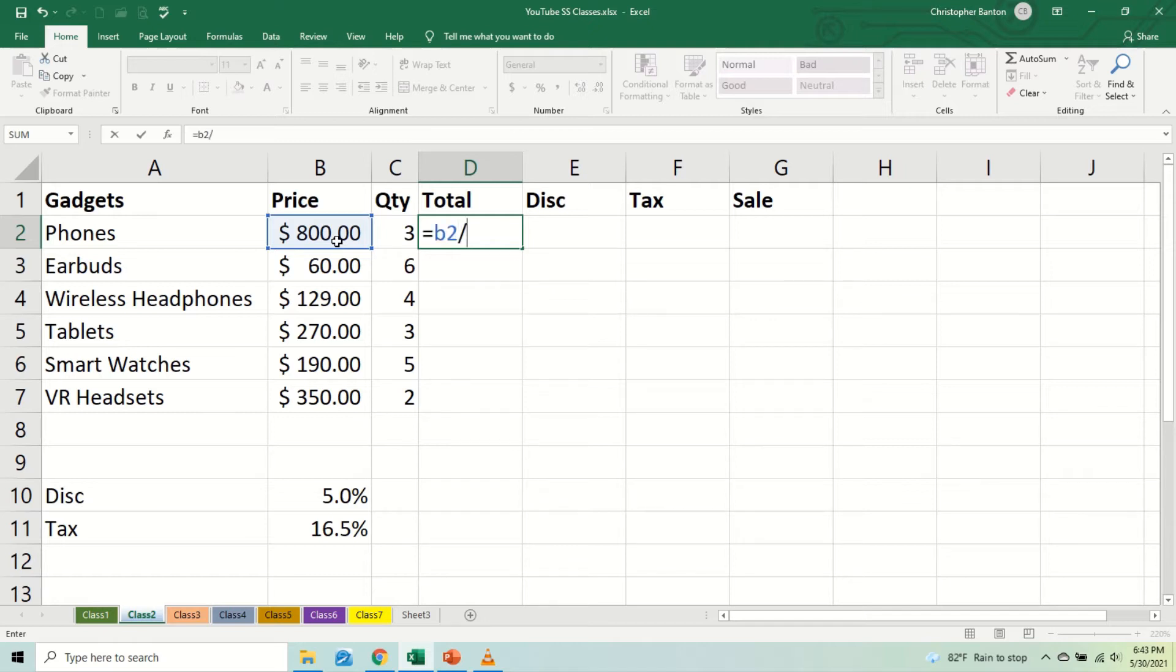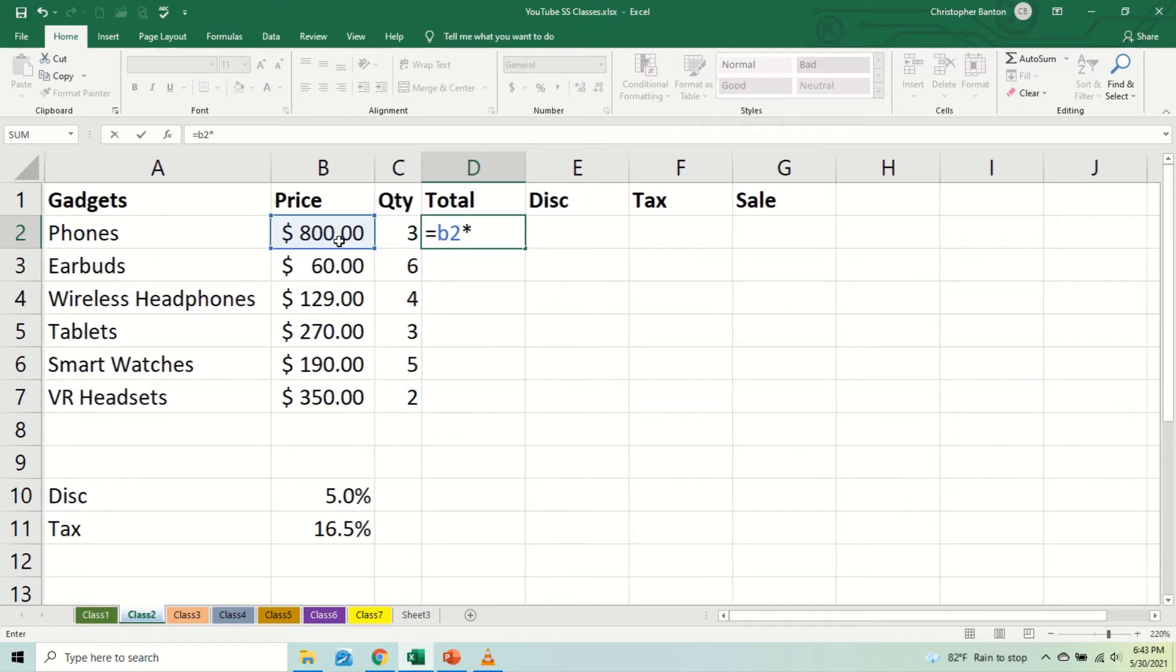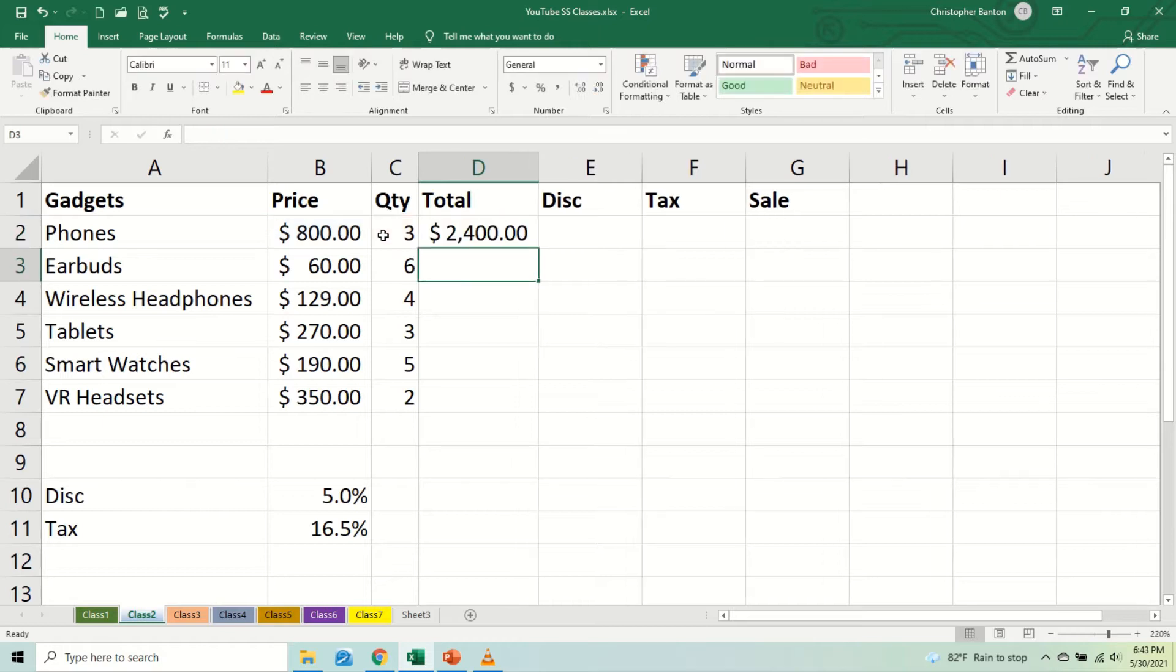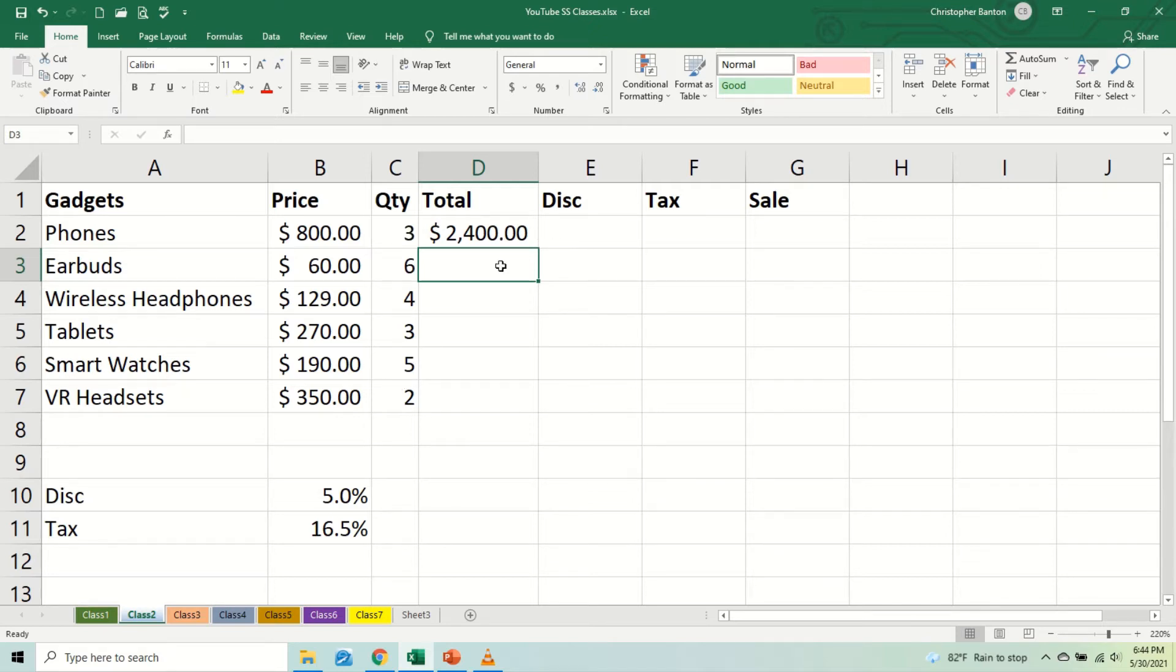So multiplying B2 by C2, and that is what we have. And indeed, 8 times 3 is indeed 24, so that looks correct. Alright, let's continue on.